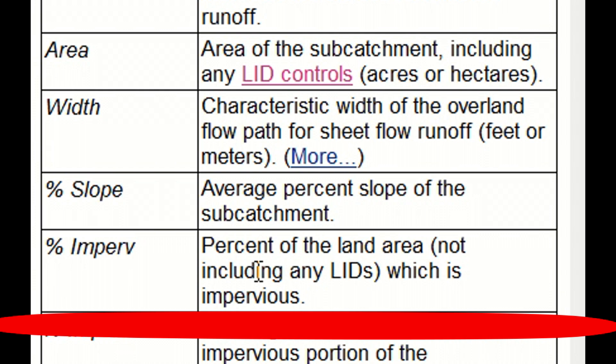In our case in Syria, it's clearly culture land. There is no pavement, there are no roads, no rocks. Therefore we can say that all the area is permeable, all the water can infiltrate, and therefore we have zero percent of impermeable surface.